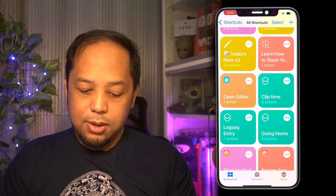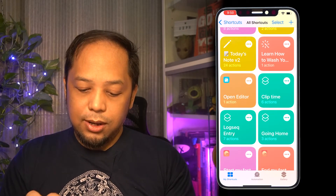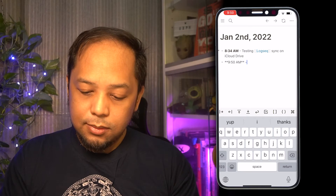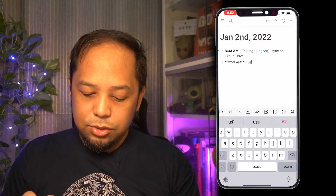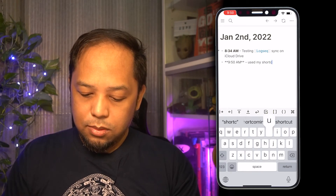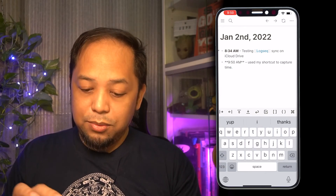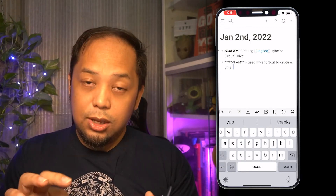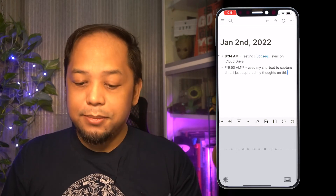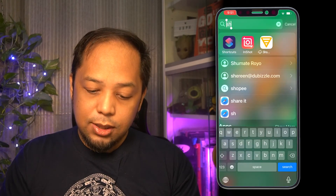The shortcut I'm using — I'll show you here — I call it Logseq Entry. Whenever I use the shortcut Logseq Entry and click on it, it will instantly open Logseq for me. What's interesting is I can just paste and it will paste the current time. My shortcut is used to capture time. Normally when I'm doing interstitial journaling with Logseq, I also use the speech-to-text function — I just capture my thoughts and it types what I'm saying directly into the app.